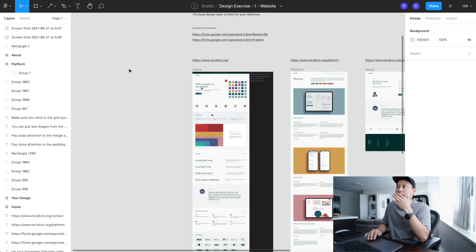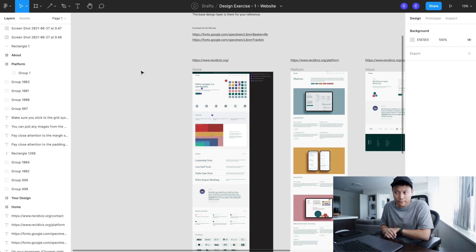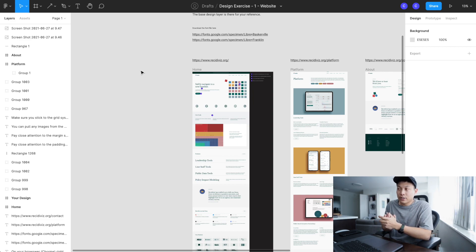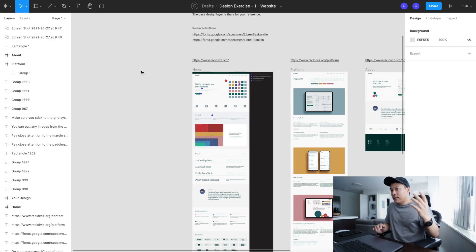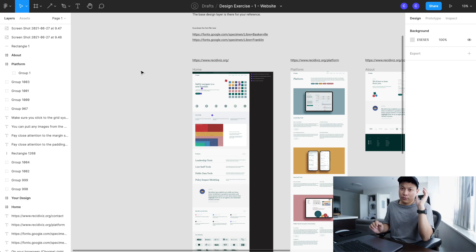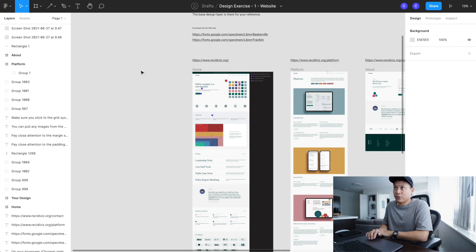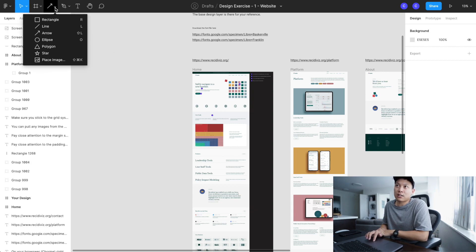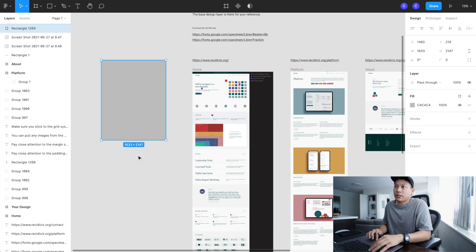Why is Figma so good? Because Figma is a web-based design tool. Unlike Sketch or Photoshop where you need to download it to your local computer, Figma runs right in the web browser. That means you're never going to lose your file, everybody can collaborate in real time, and it doesn't use any memory on your computer — so it's super lightweight, super quick, and great for collaboration.